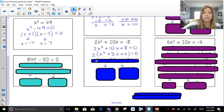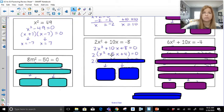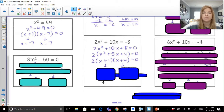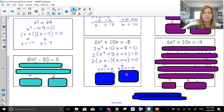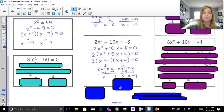That 2 I factored out hangs out on the outside. I now look at the trinomial x squared plus 5x plus 4. What factor pair of 4 adds up to 5 — 1 and 4, or 2 and 2? It's 1 and 4. So I get x plus 1 times x plus 4. Setting each factor equal to zero gives my two solutions of negative 1 and negative 4.